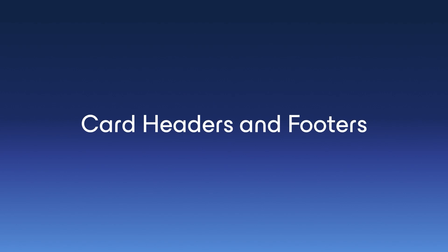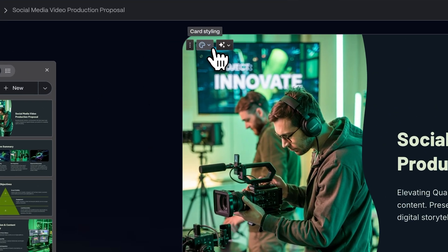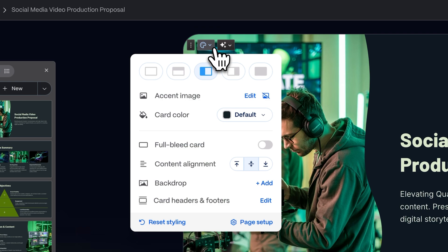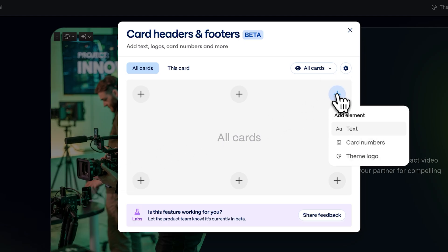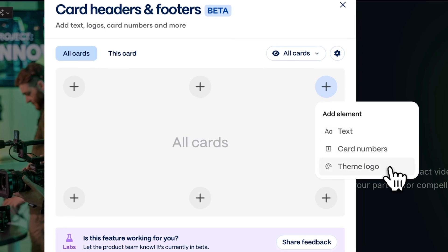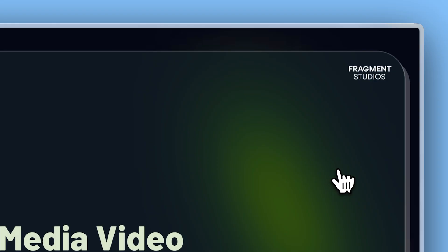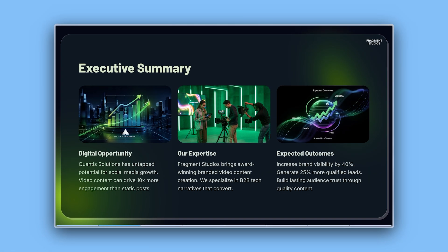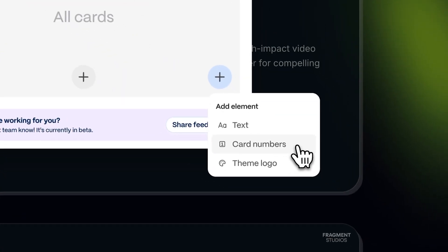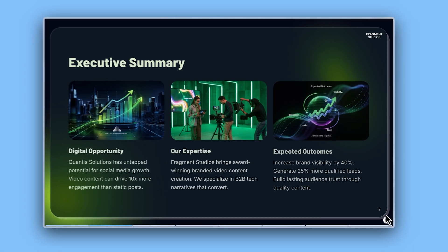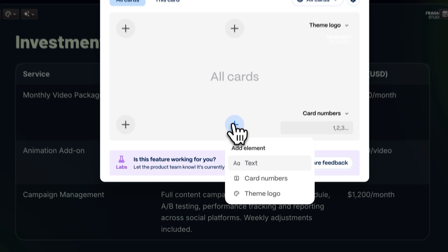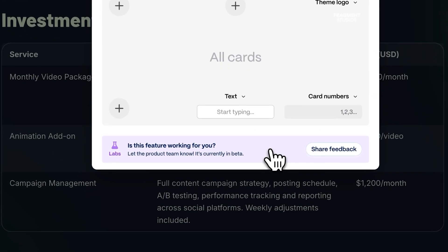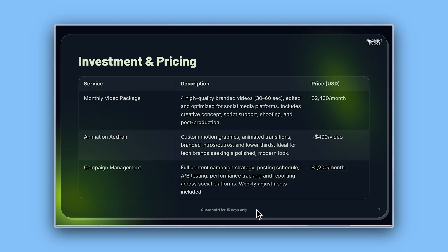Card headers and footers. To get started, open the page settings or card style menu in your Gamma. We've added card headers and footers to give your content more context and structure. Now you can add a theme logo in any corner of the card, card numbers to make navigation easier in PDFs or presentations, and custom text, such as your company name or a confidentiality note.